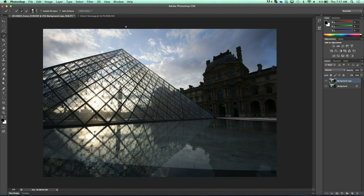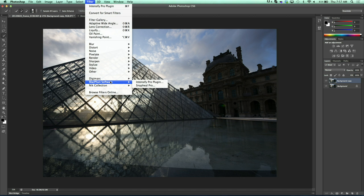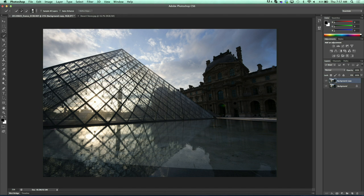Let's take a look inside. Here we are in Adobe Photoshop and you can see I have an image shot in France of the Louvre. The problem was I was late to the party so I didn't get the correct exposure in my foreground. In order to capture all that detail I knew I had to expose for the sky, because later I could bring it into Intensify and be able to bring those shadows out, showing you the details. So we come in here to Filter > MacFun Software > Intensify Pro.